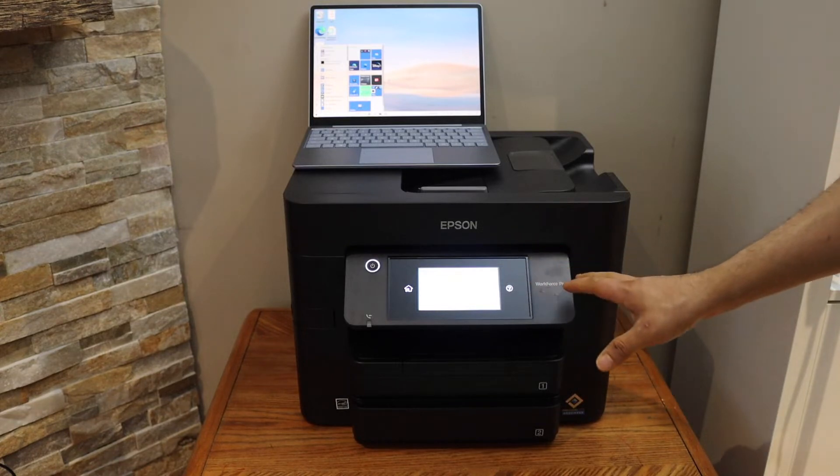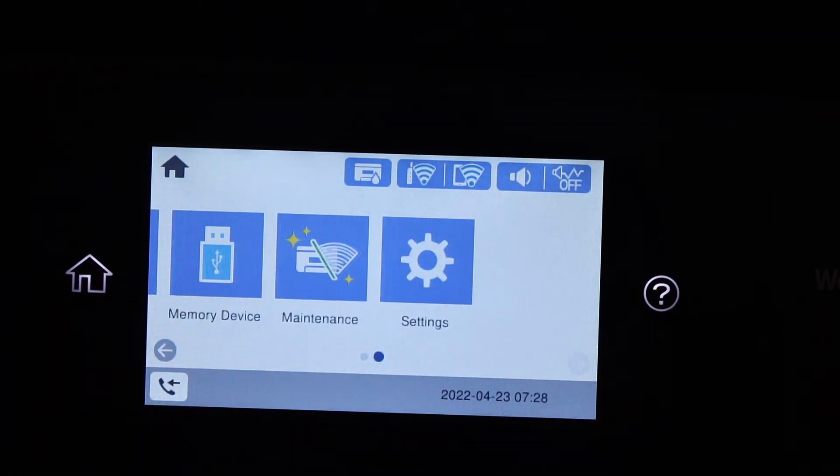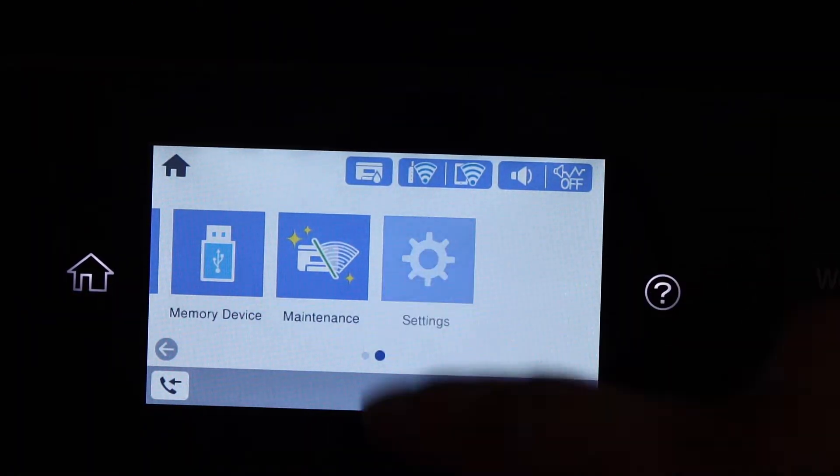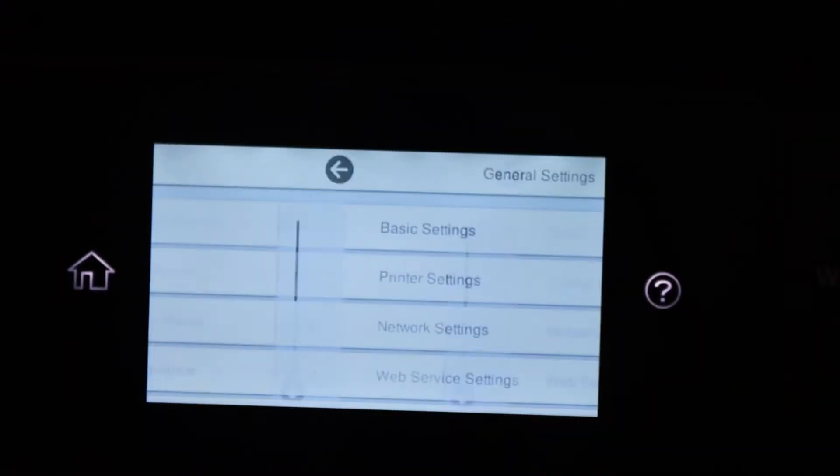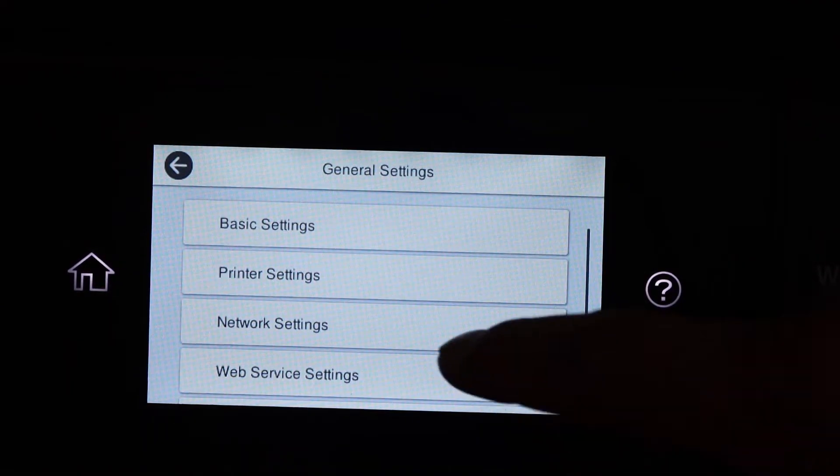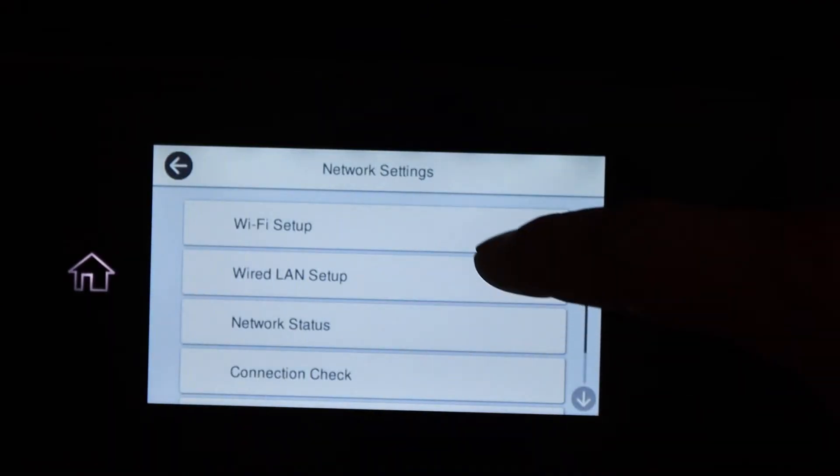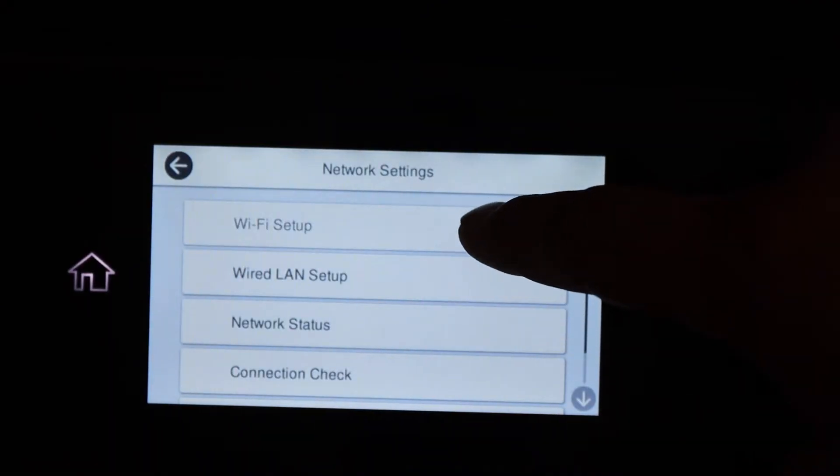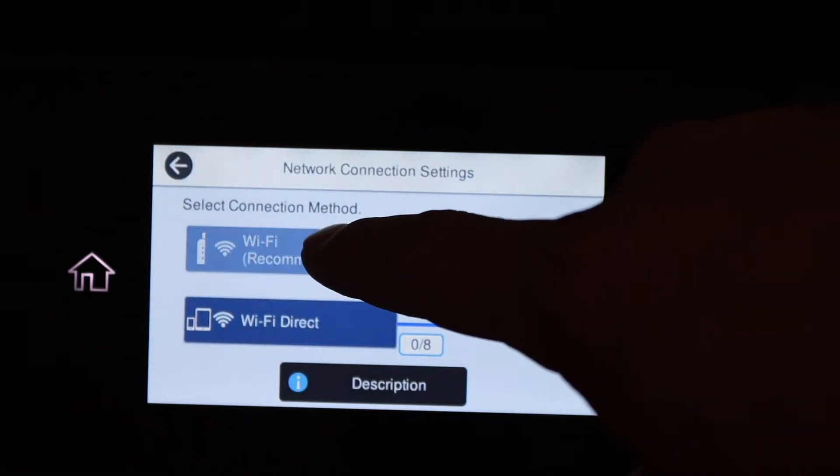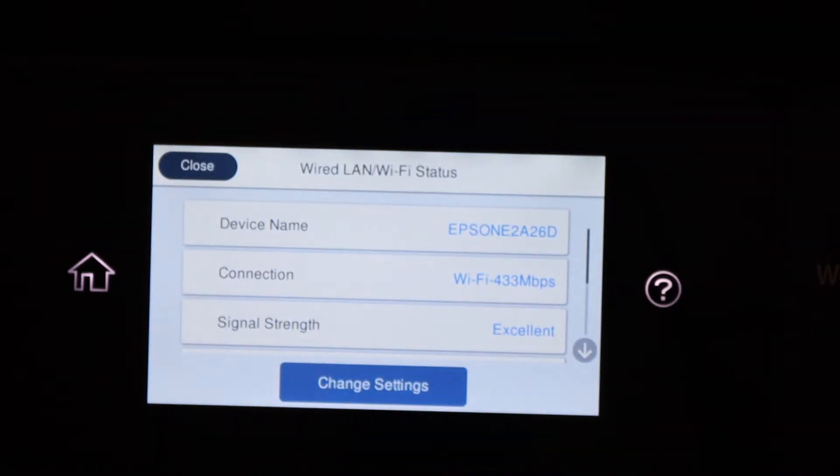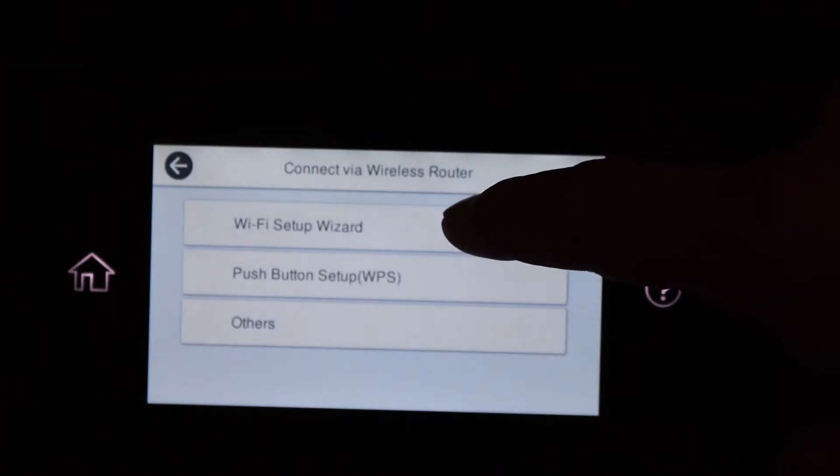Go to the control panel, scroll and look for Settings, General Settings, Network Settings, Wi-Fi Setup, Wi-Fi Recommended, Wi-Fi Setup Wizard.